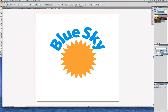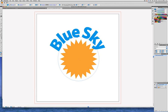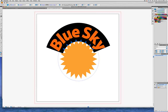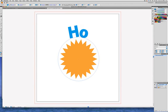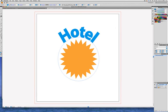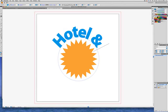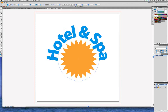And I'm going to get my black arrow selection tool and then double-click on this type. When I do that, the black arrow turns into the Type tool. I'm going to do Command A or Control A to select all the type and type in Hotel and Spa. Now we need to get that type at the bottom of the circle.